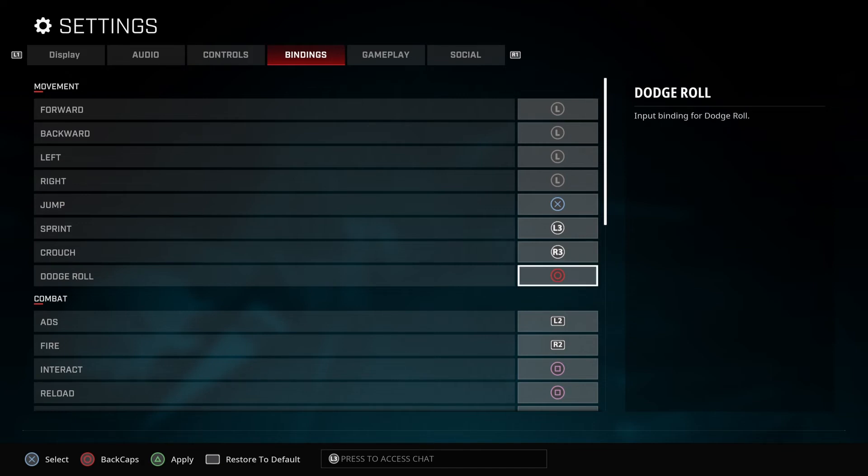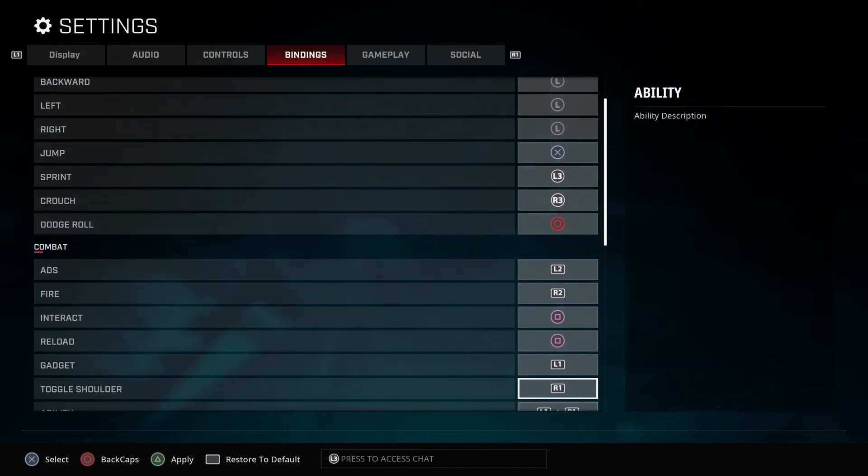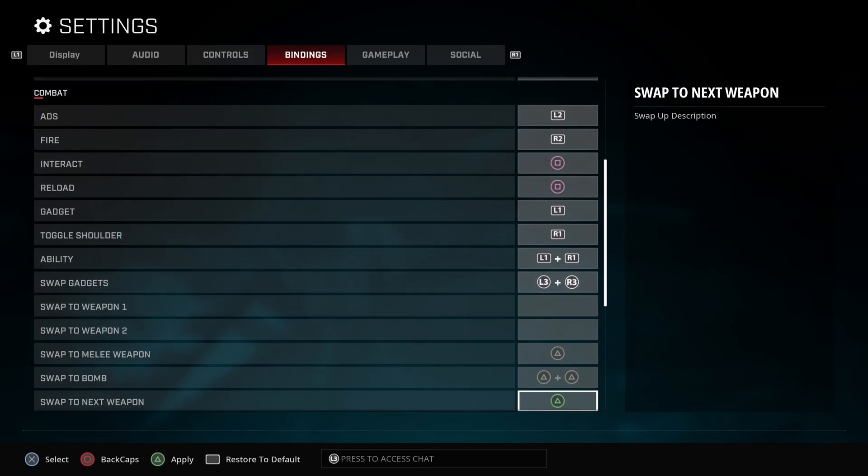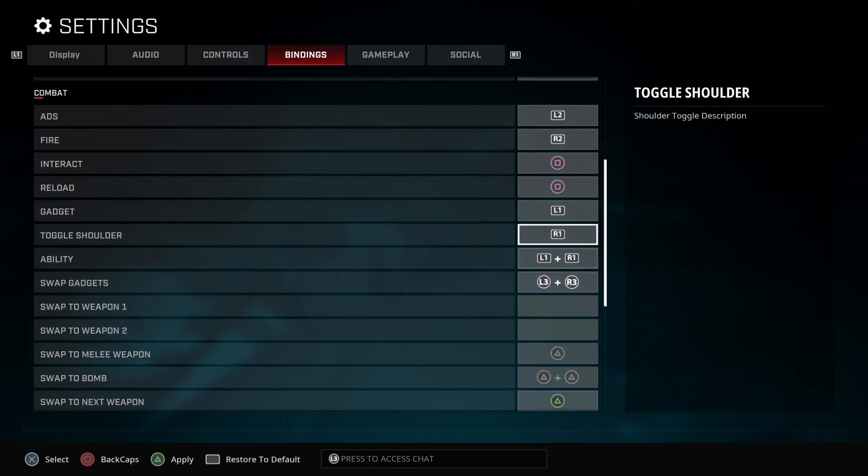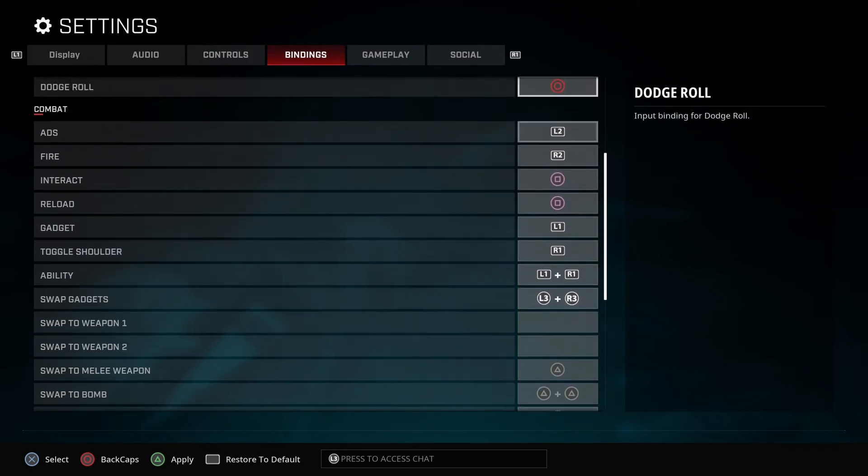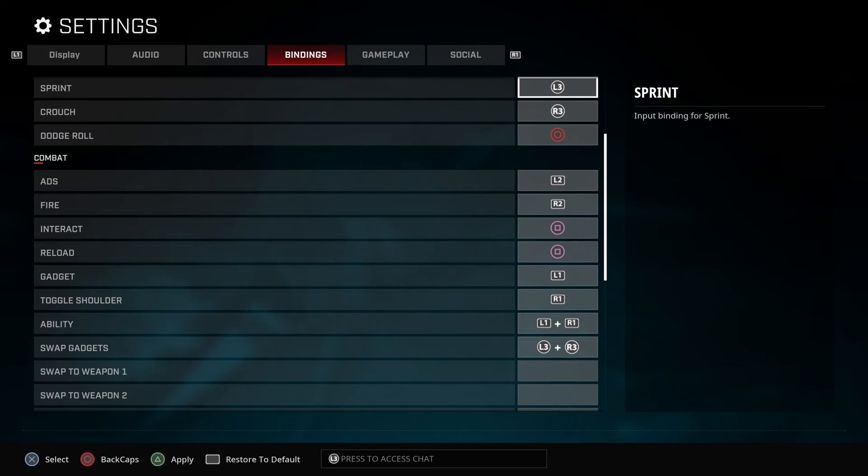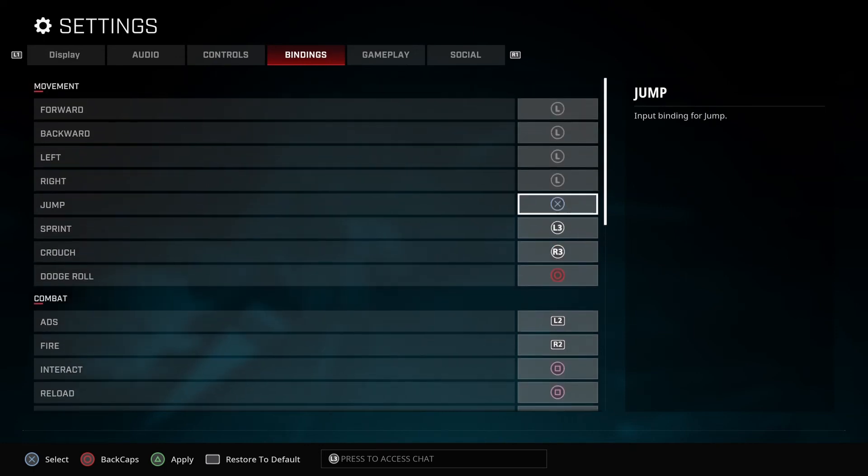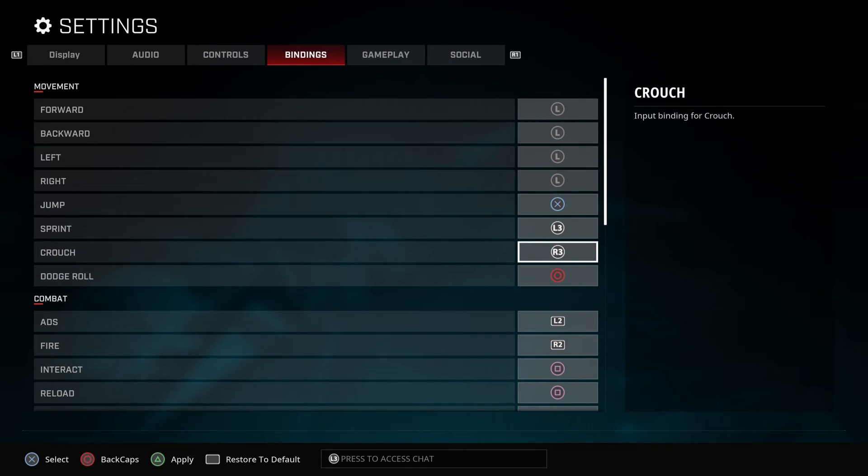If you guys want to customize the controller the way you want it to be, you can. If you guys got a back paddle, like if you get a scuff controller or stuff like that, you could use those for the back paddles to make it easier for you guys to use.